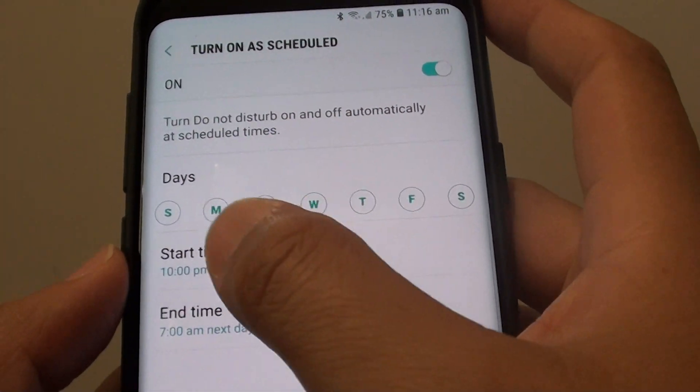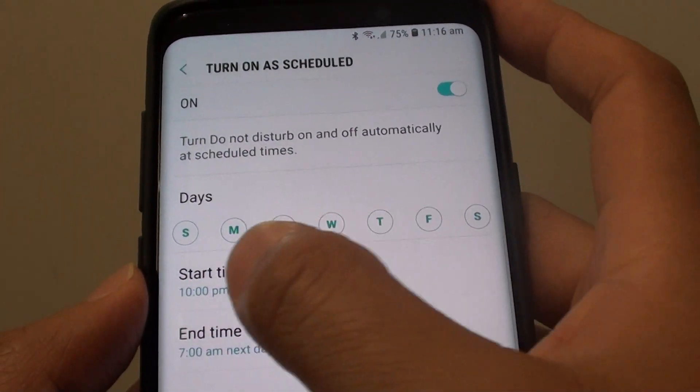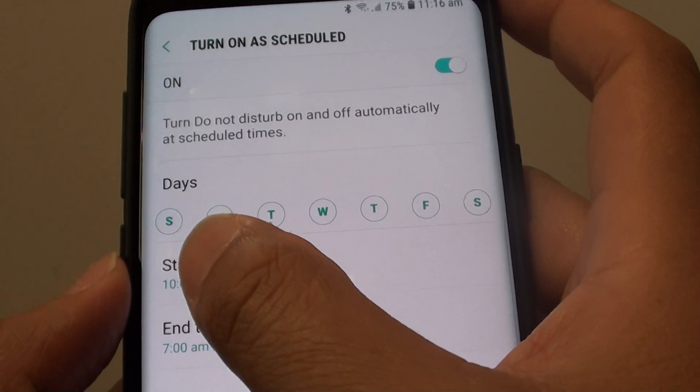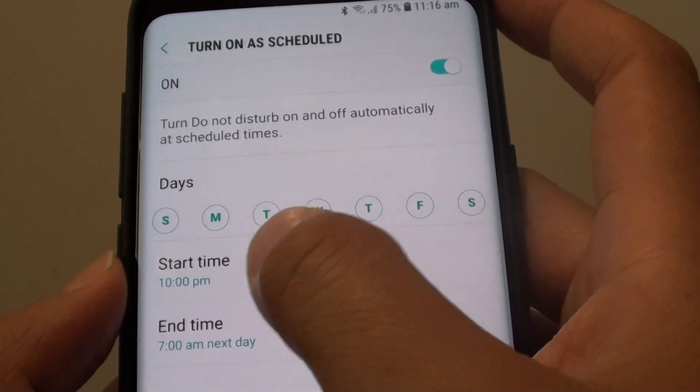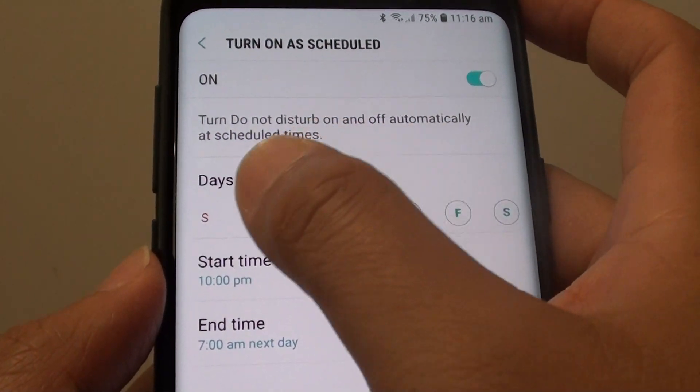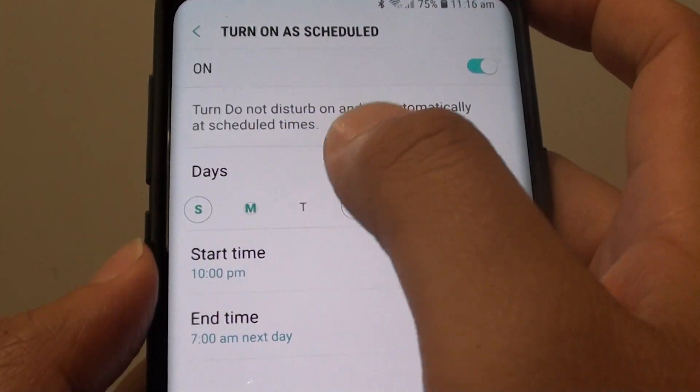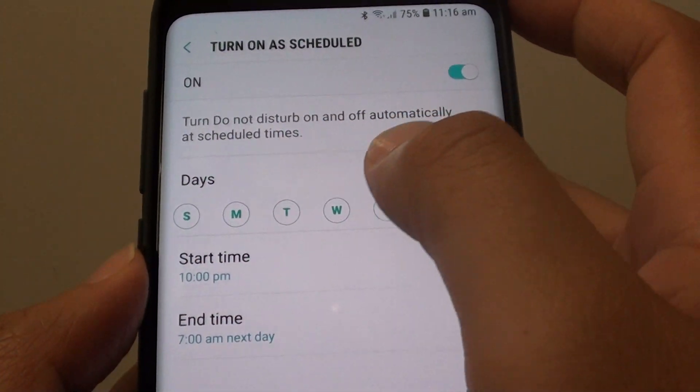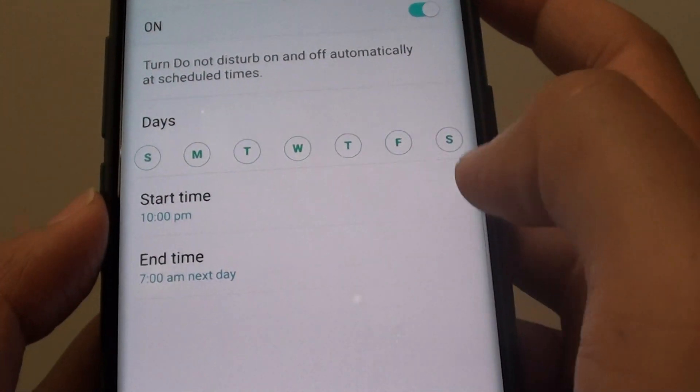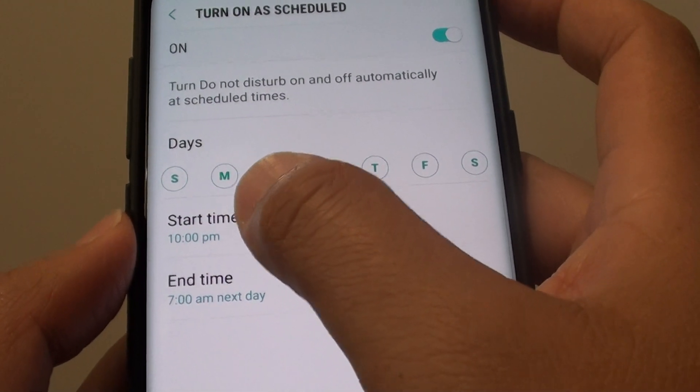In here, you'll see the seven days starting with Sunday, then Monday, Tuesday, all the way to Saturday. Select the days you want to turn on the schedule, and from here you can set what time it will start.